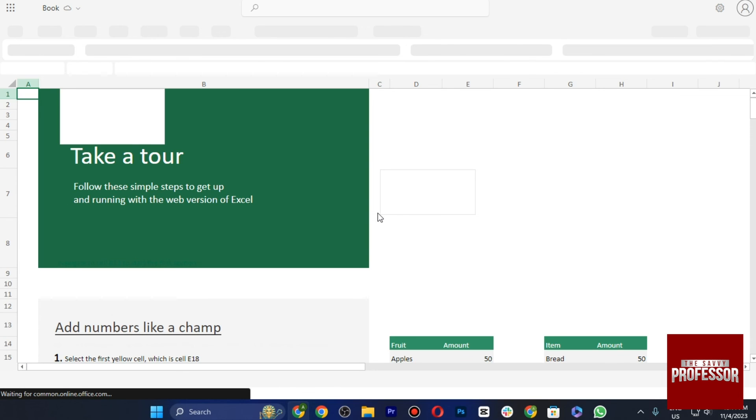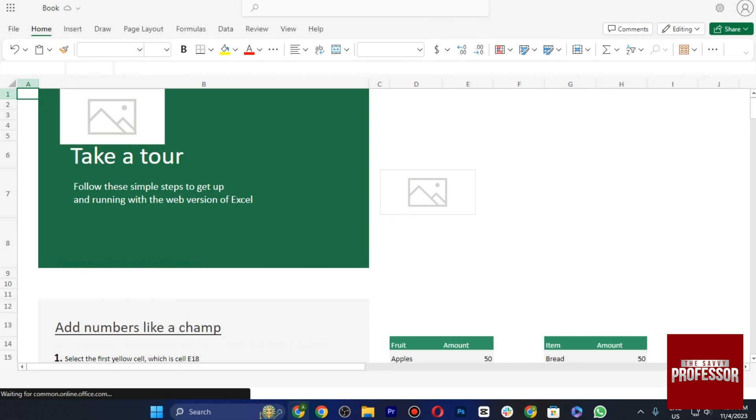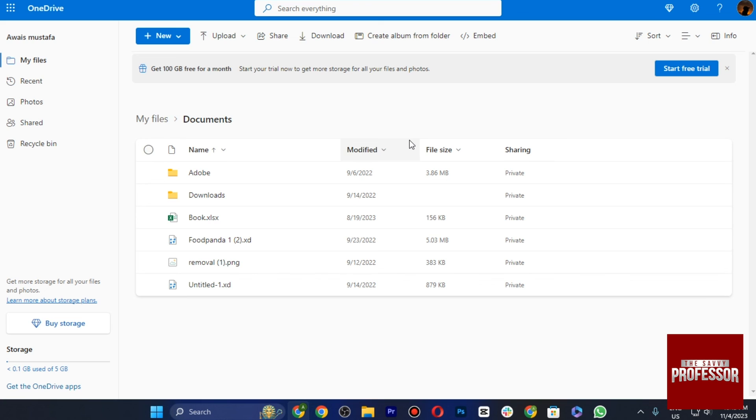So hope this helped. This is how you can fix unreadable content in Microsoft Word.